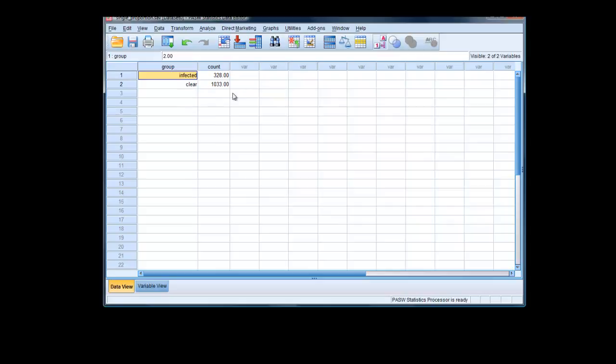Notice we haven't put here the total number. Now, you could have entered this data with 328 ones down this first column and then 1,033 twos down this column. Usually, you have count data that's been summarized somewhere in a table rather than raw count data, so you work with this situation.